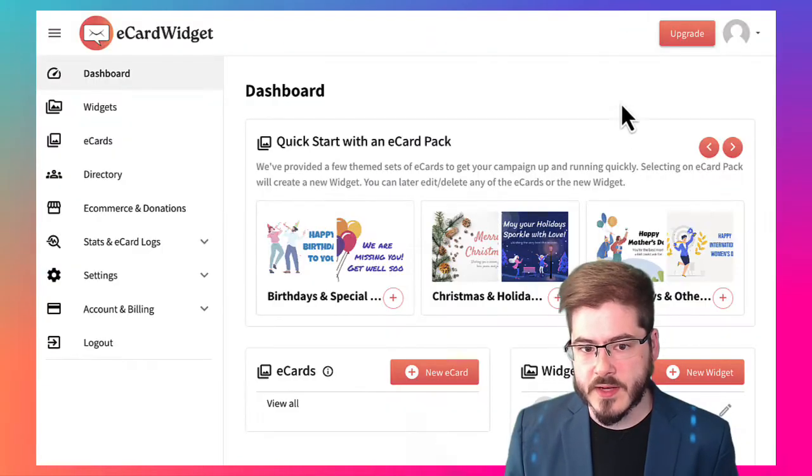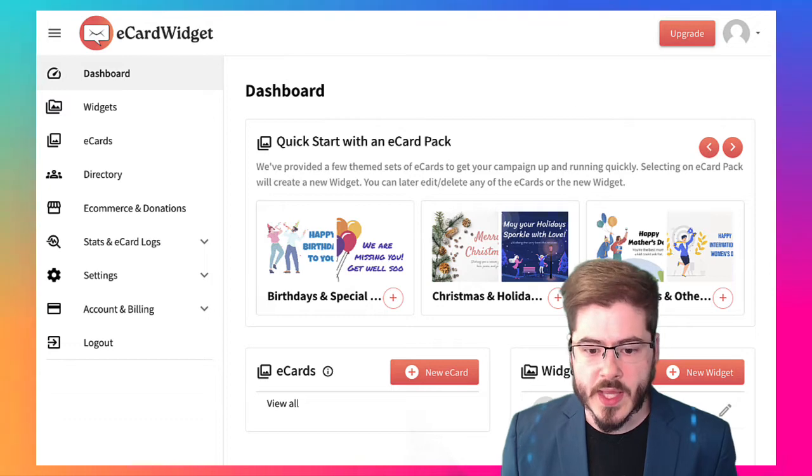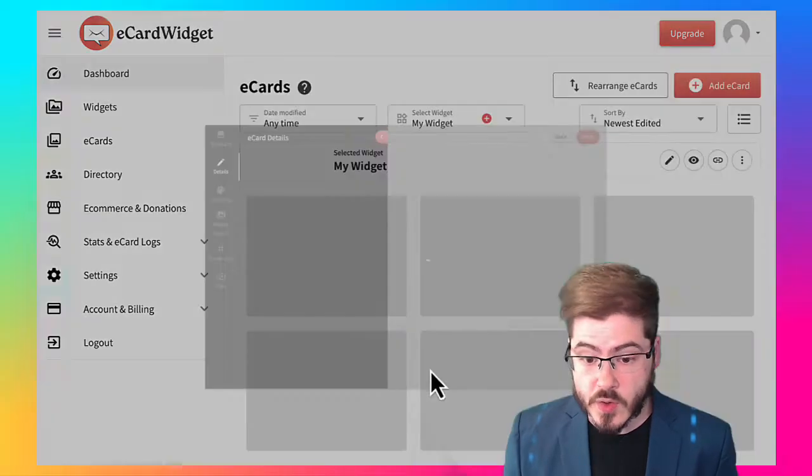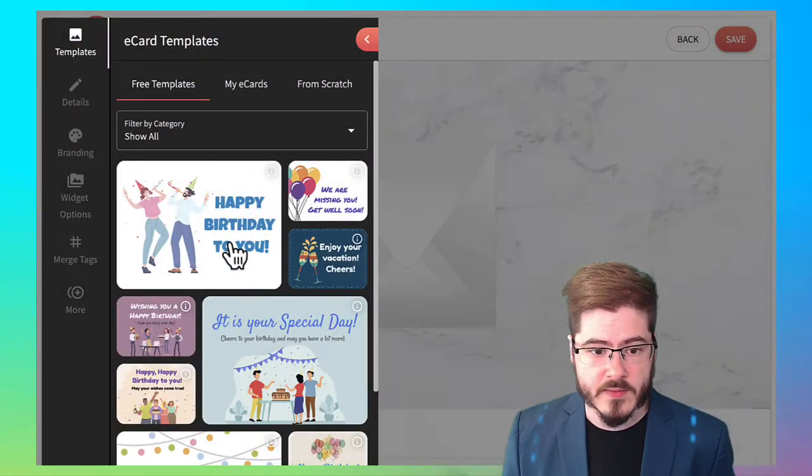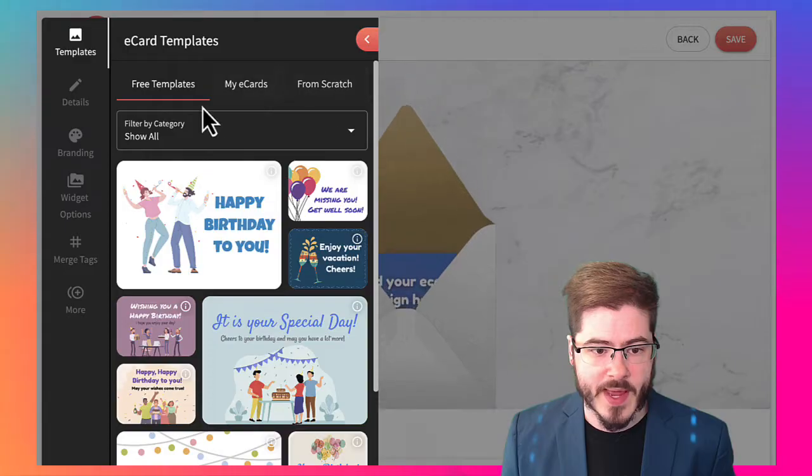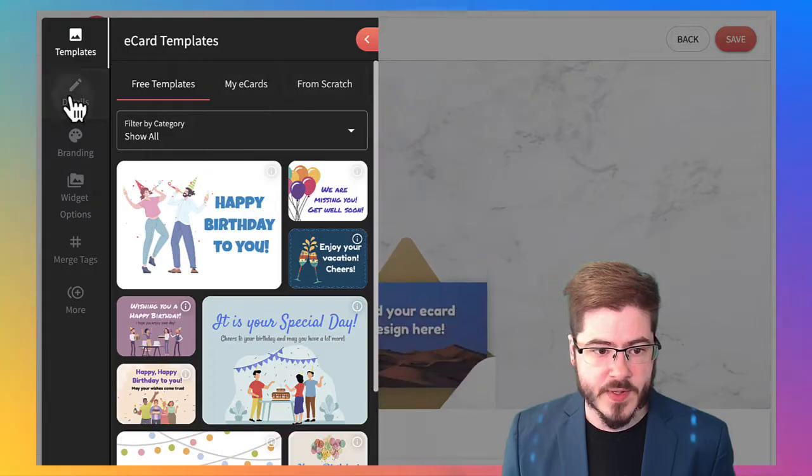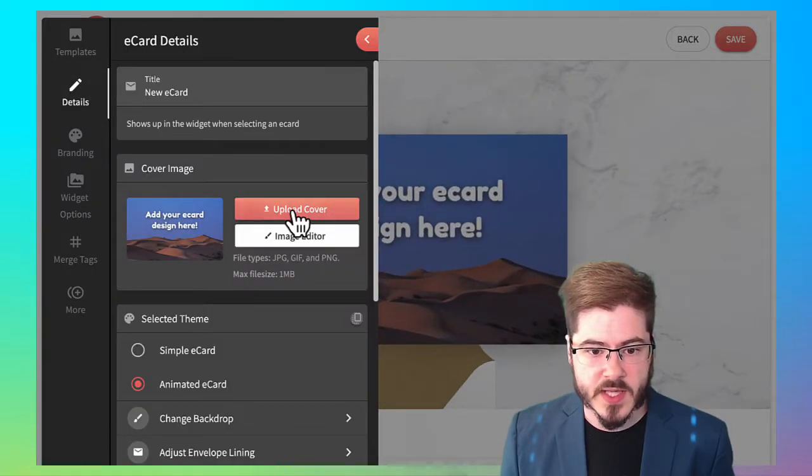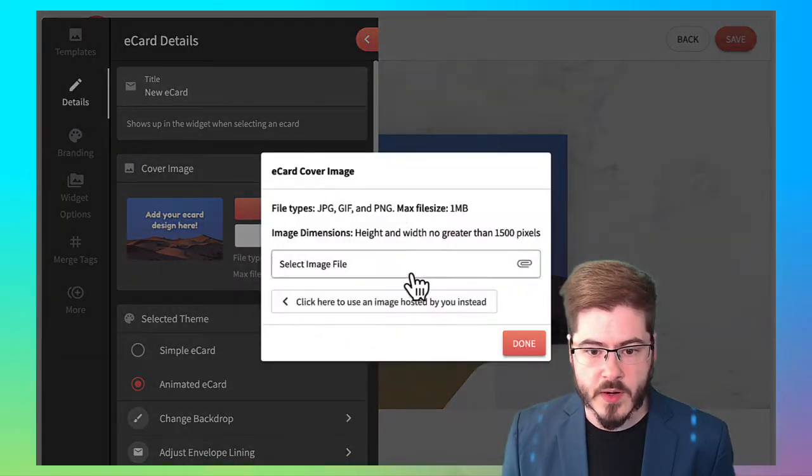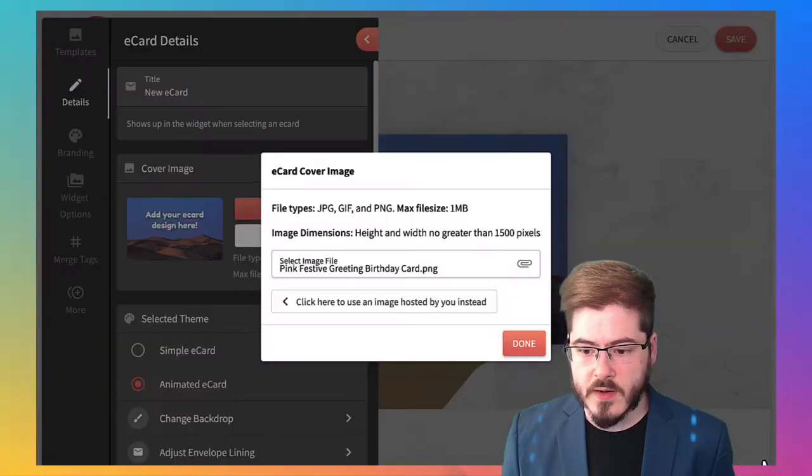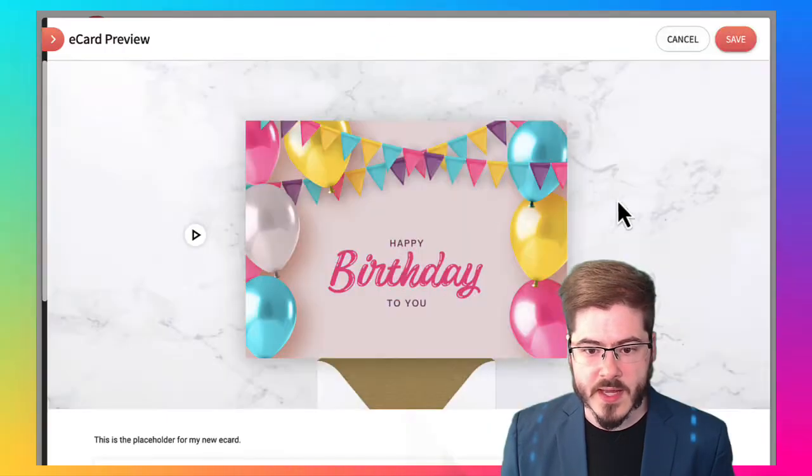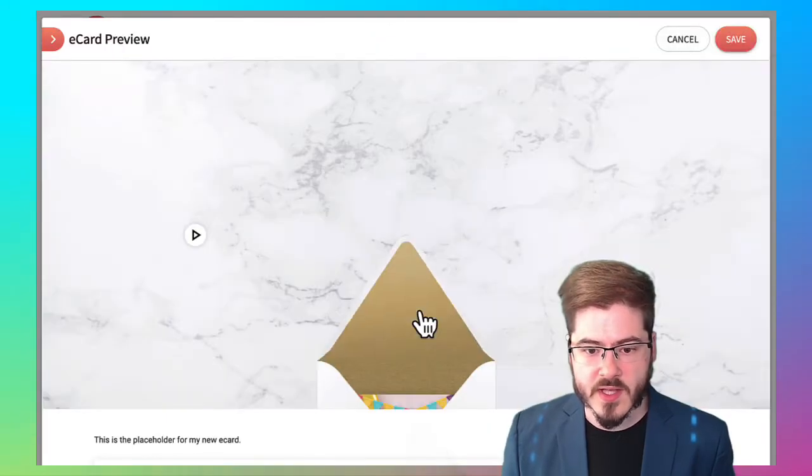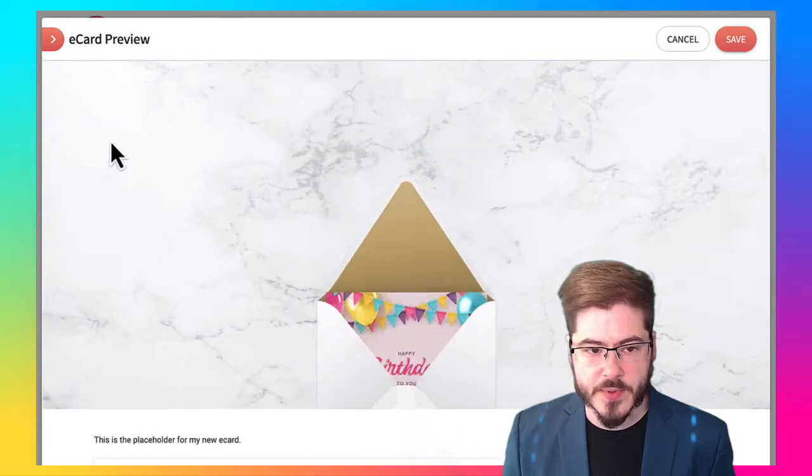Over here at ecardwidget.com, we can click new ecard. I've already created my account. We're going to go ahead and skip past these free templates that are included and we're just going to upload our own design from Canva. Pick our card. There we go. We've got it selected. You can see the card is pretty simple here.